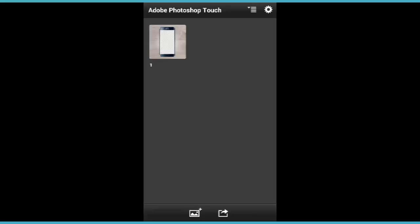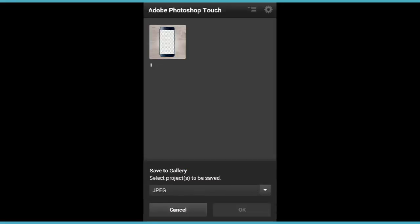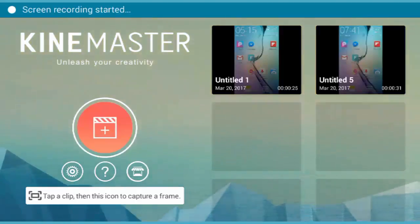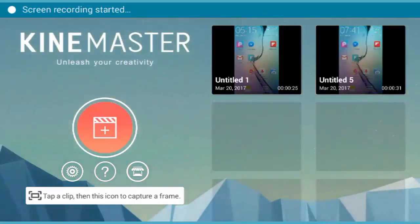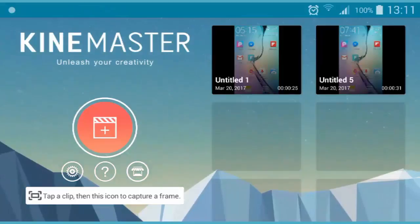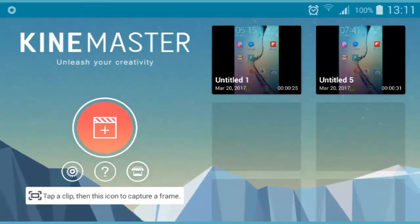You're gonna tap on this button here and tap on Save to Gallery. Choose the picture that you want to save to the gallery and choose the format. Here I'm gonna save it as a PNG format.